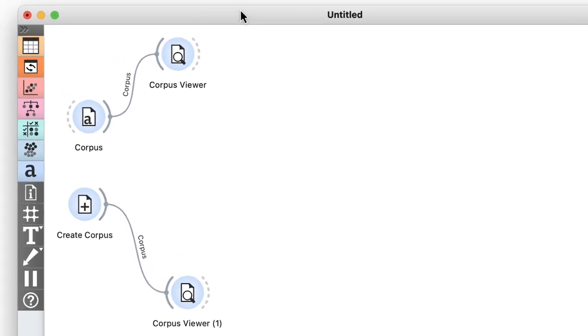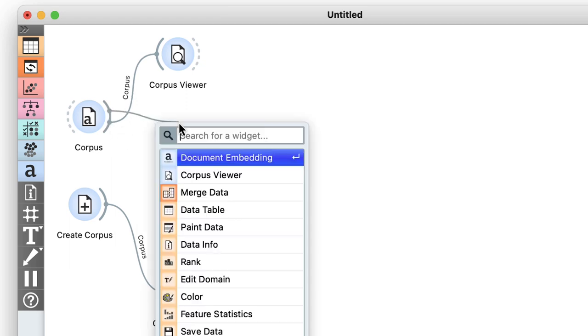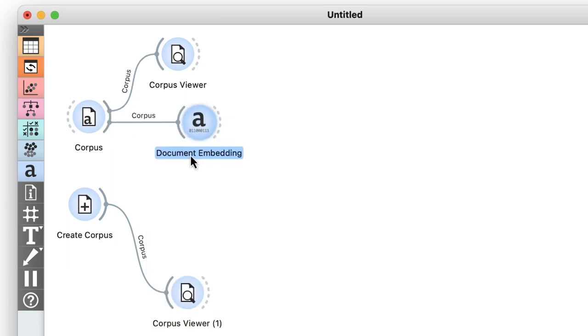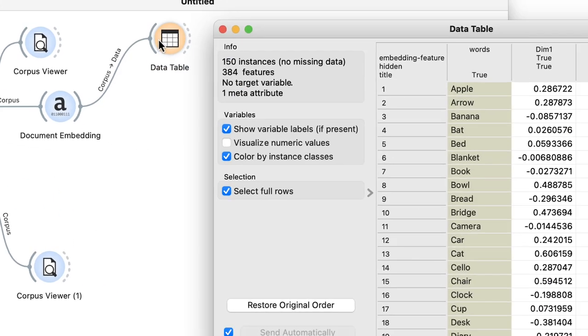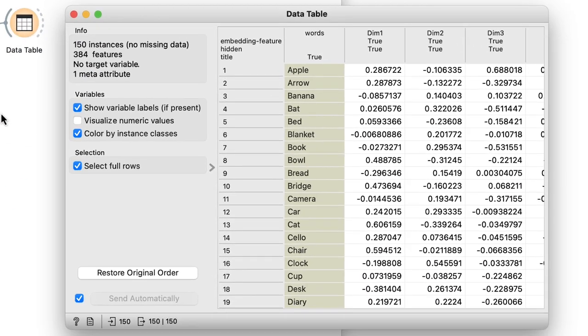Just like before, I want to find the semantically closest words to watermelon from my list of 150 words. So I need to embed my words into a vector space. I'll use the document embedding widget to do this and double check its output in another data table. I find my words and their corresponding 384 dimensional vectors. Great.